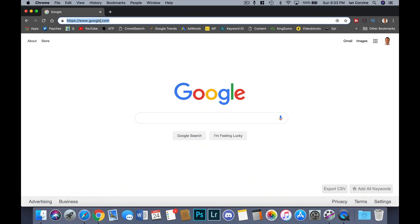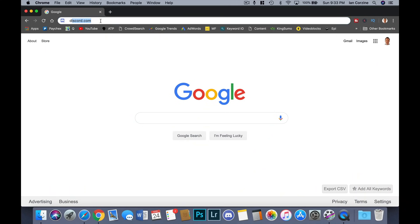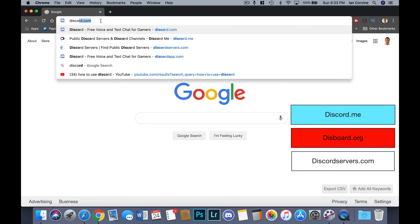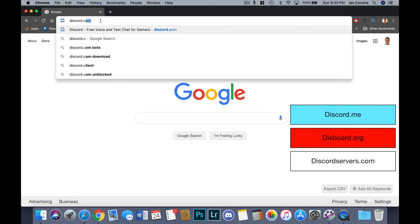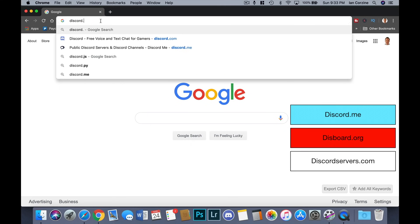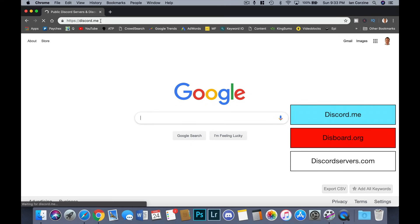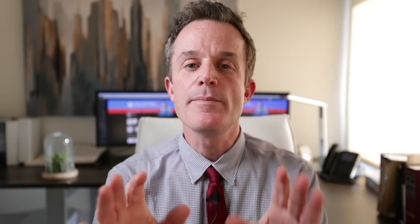There are public Discord servers for you to join in almost any possible interest you can think of, like photography, self-improvement, dating, even Ariana Grande. Been there all day. The best way to find public servers that fit your interest area is to go to websites like discord.me or disboard.org or discordservers.com. I'll put links to these websites in the description section below.